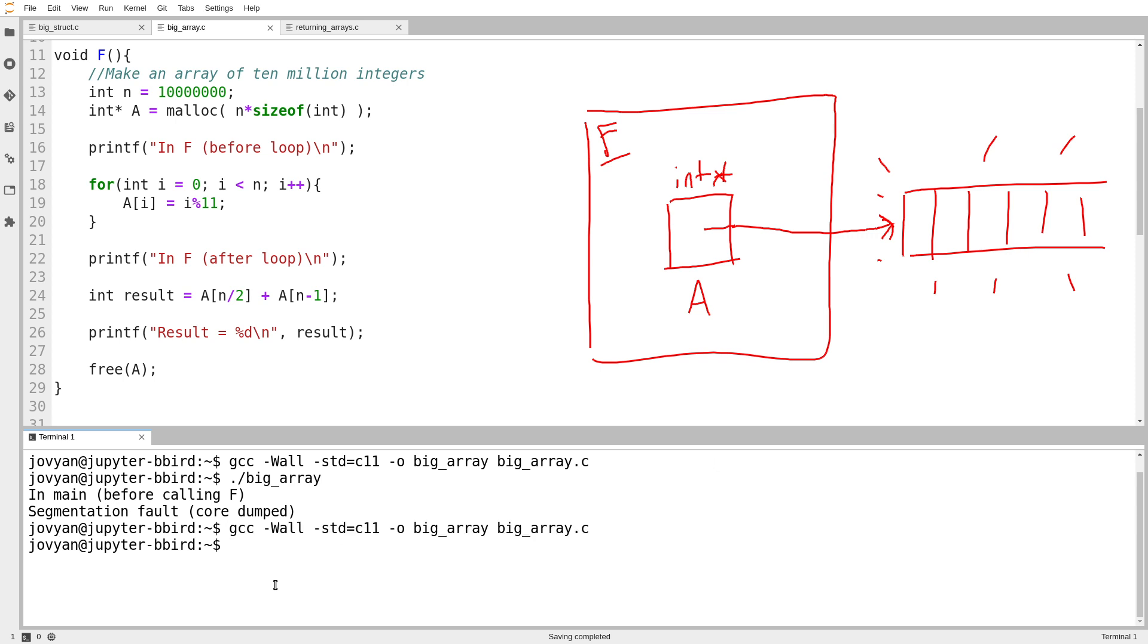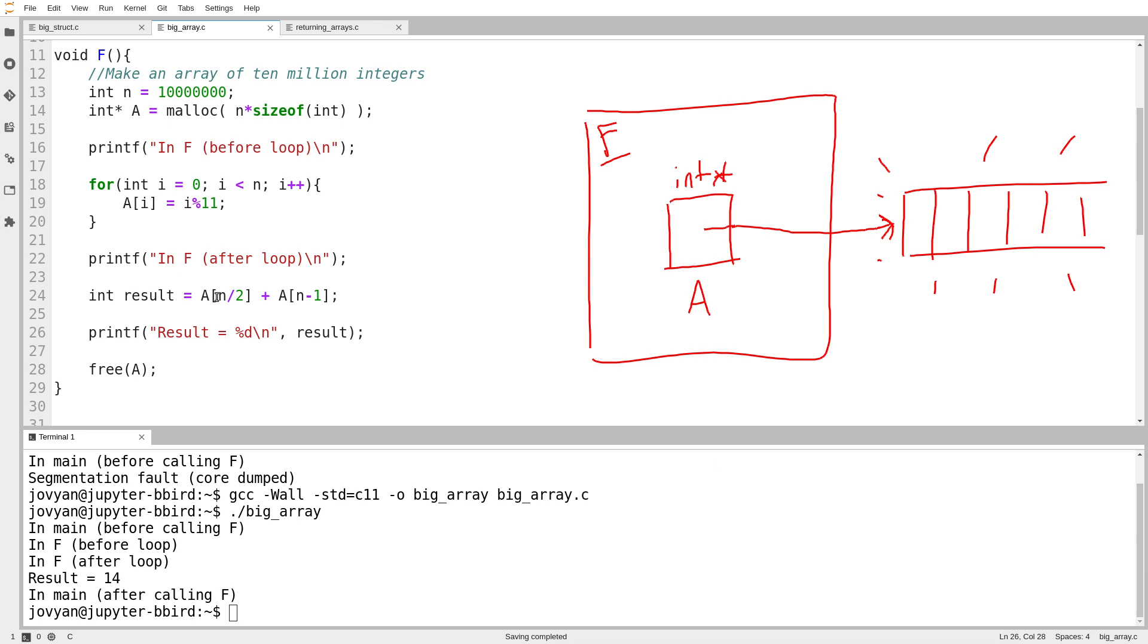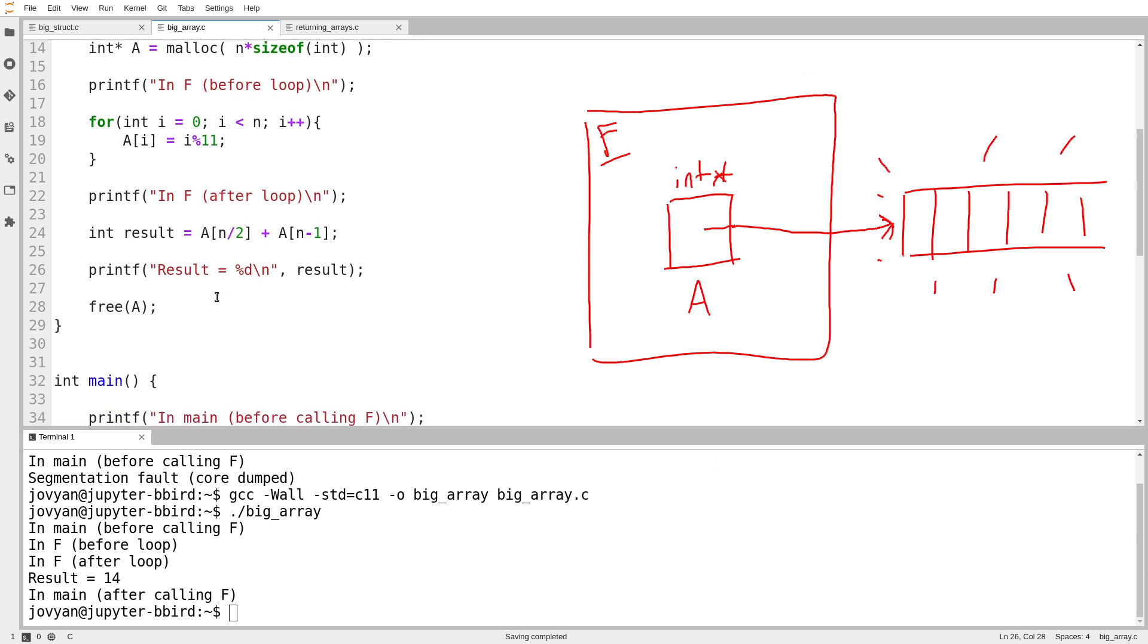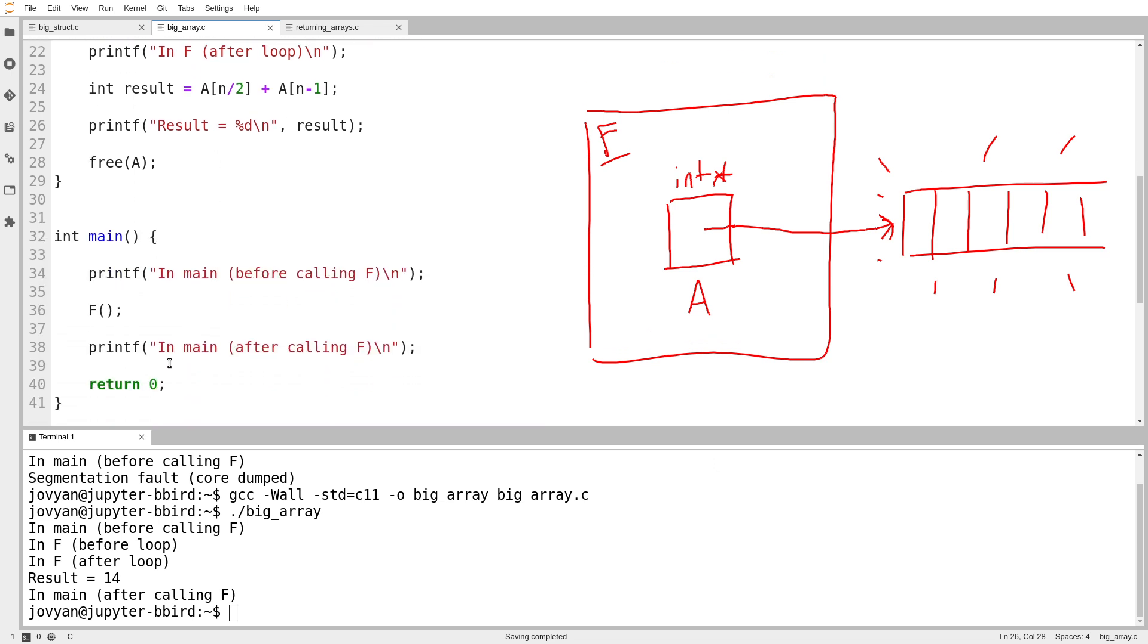So we'll try compiling and running this again. And here it runs. I'm able to call the function f, and here's before loop, here's after loop. Then I'm able to compute this arbitrary result by adding together two elements. And then finally, I get all the way back down into main and the program ends.